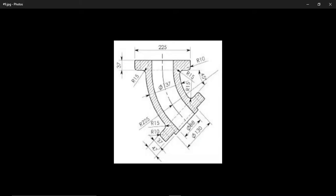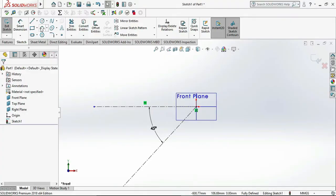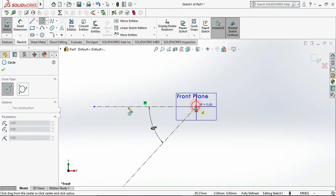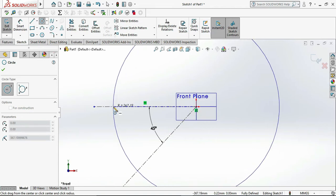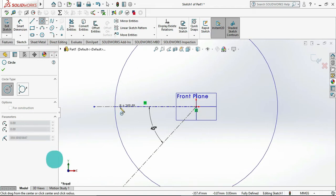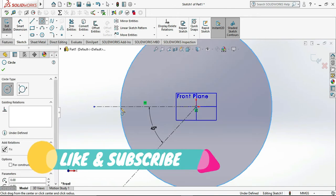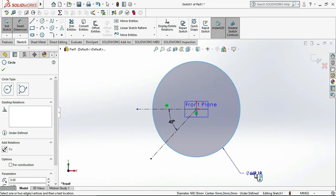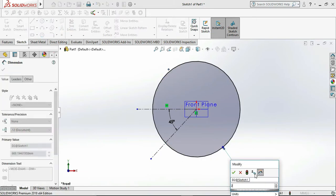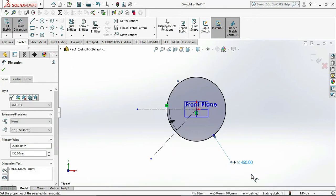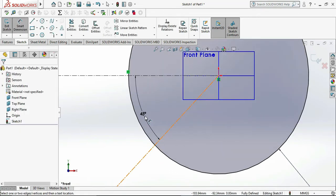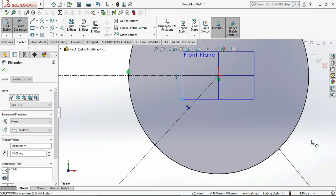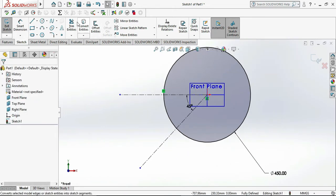Now we need to draw the arc or circle of R225 mm. Give the dimension to that circle as 225 x 2, which will give the exact diameter dimension. Then trim the remaining portion that we don't need.